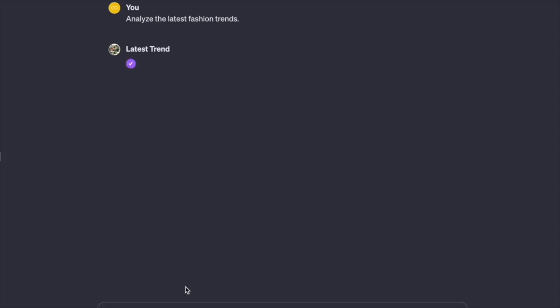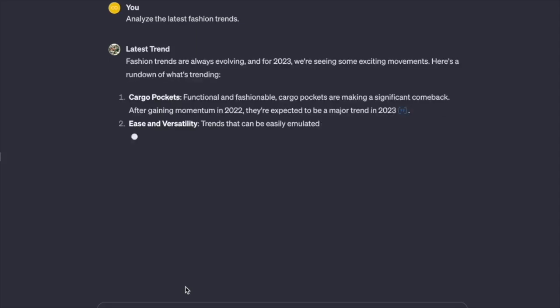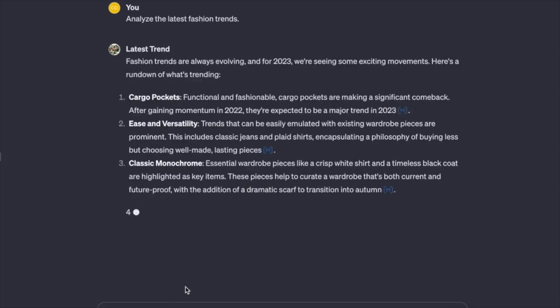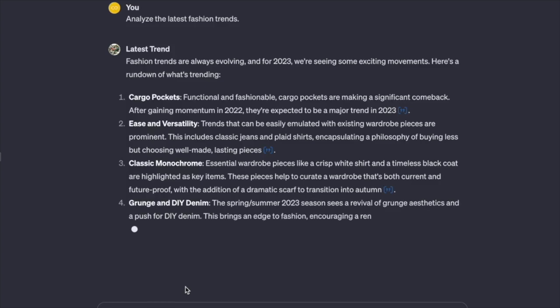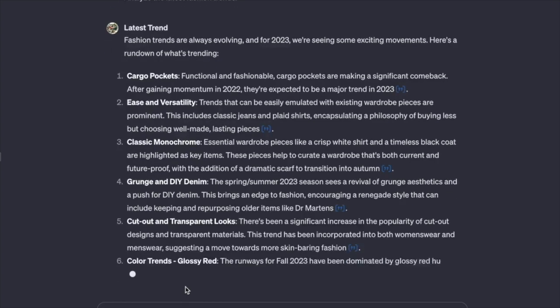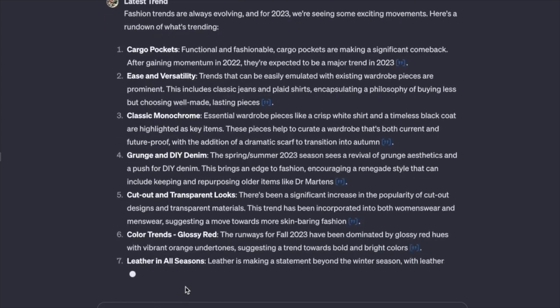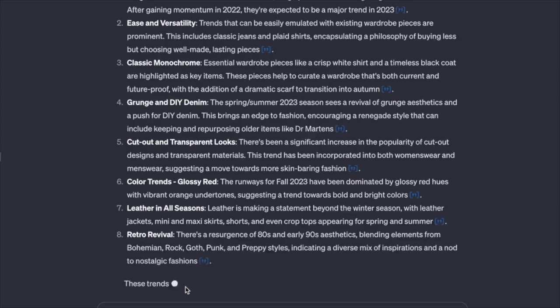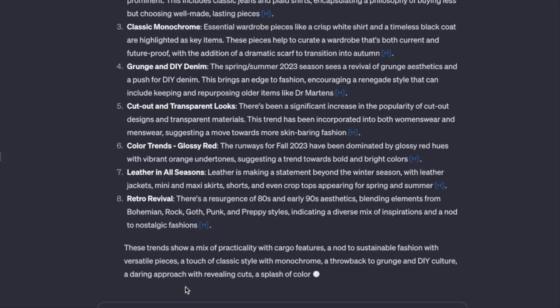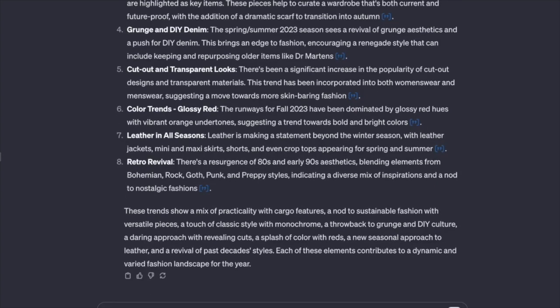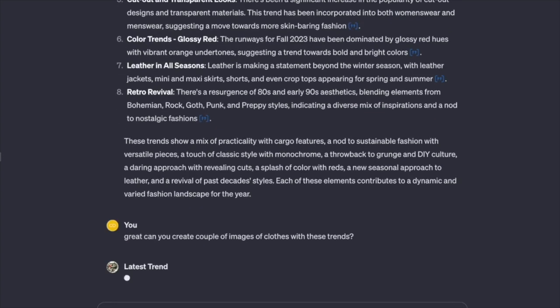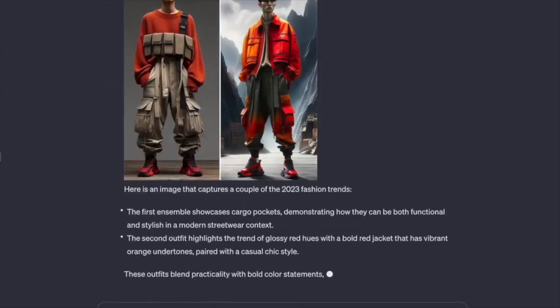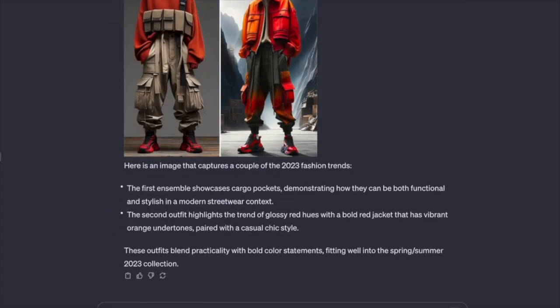The introduction of Trends GPT underlines the potential of GPTs with internet access. In an era where information is dynamic and ever-changing, having a tool that fetches real-time data on trends can be invaluable. From market analysis to staying updated on the latest developments, GPTs with internet access can bridge the gap between static knowledge and the fluidity of the online world.